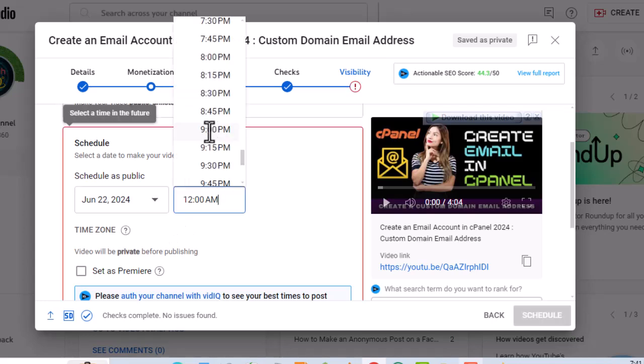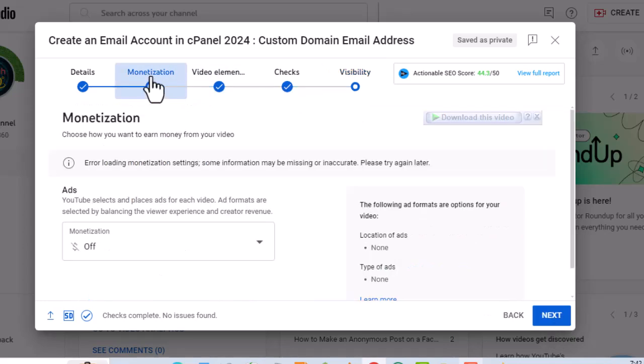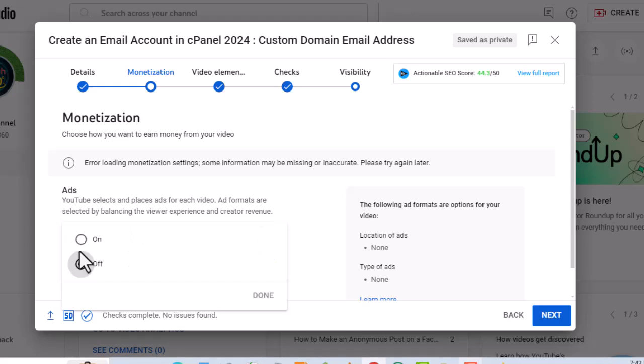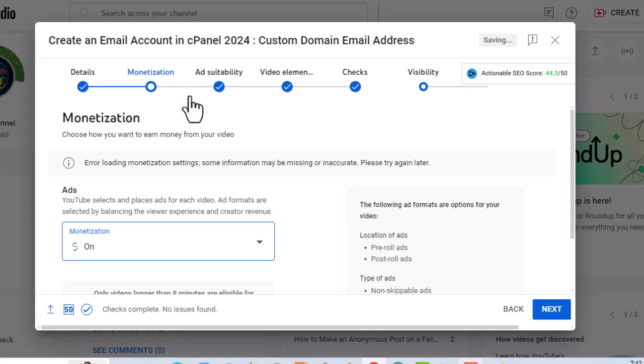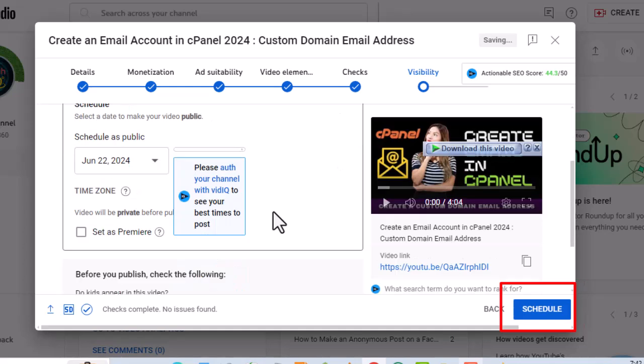Now we have the schedule button at the bottom. Now, let's go back to monetization and turn it on. Let's go back again to visibility. Now click on the schedule button.